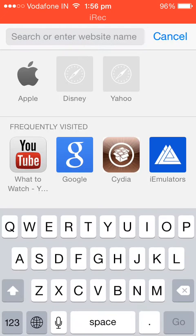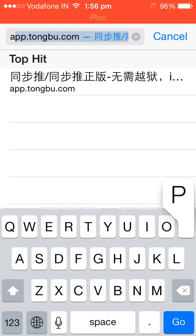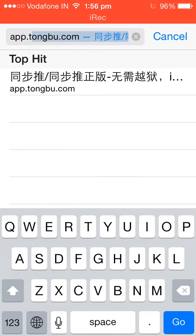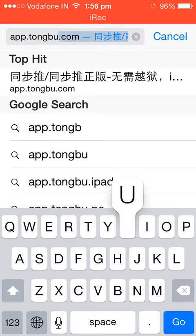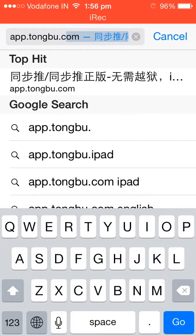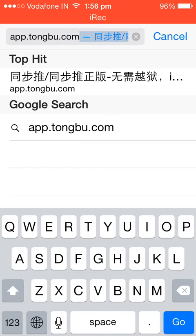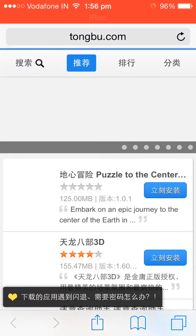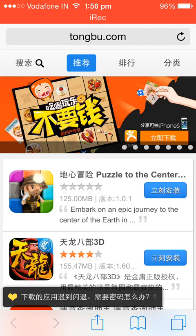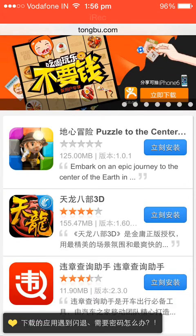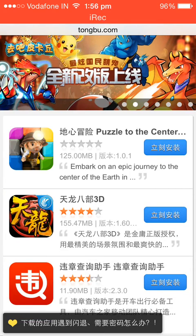So to download Tongbu, just go to Safari — it's really easy to download. Type app.tot.tongbu.com and just hit OK.